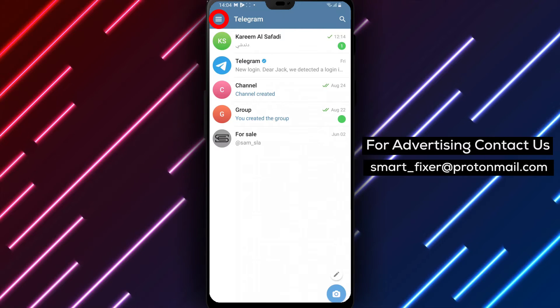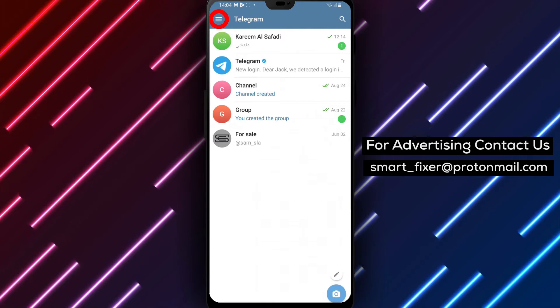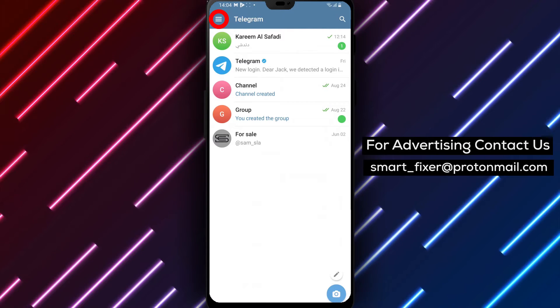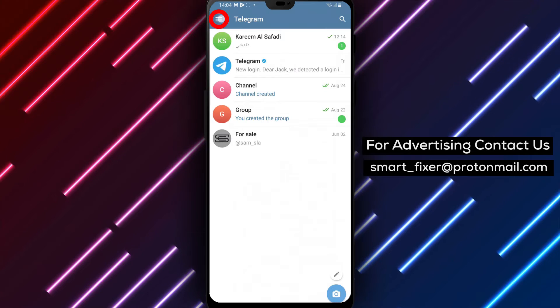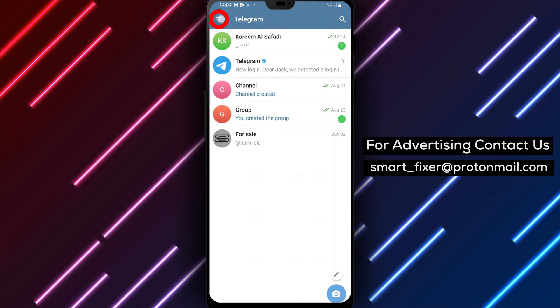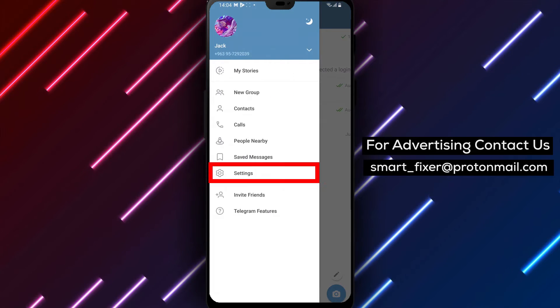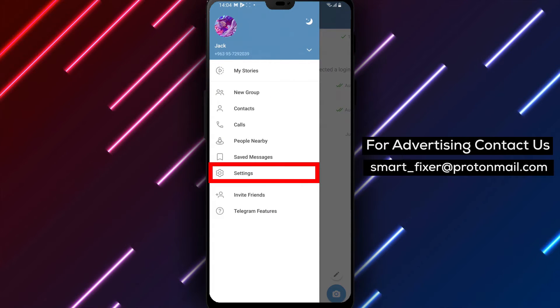Step 2. On the app's interface, locate the three stacked lines icon in the top left corner. Tap on it to reveal the menu options.